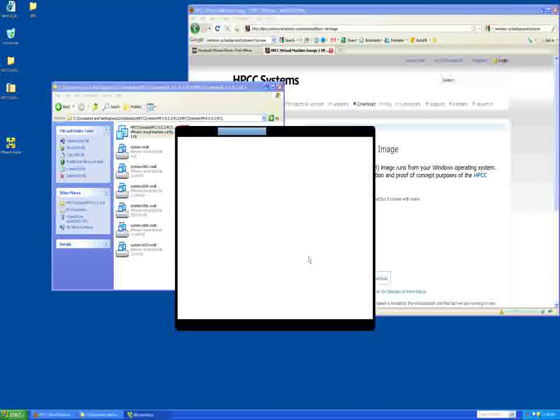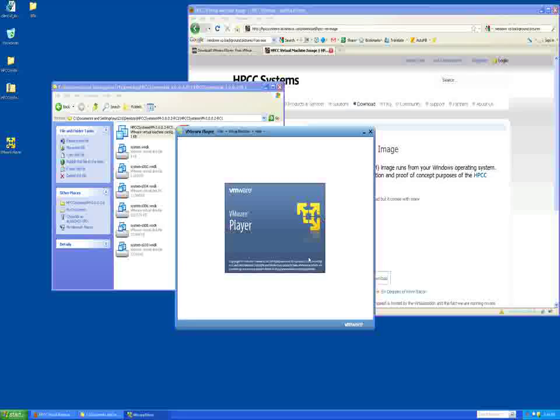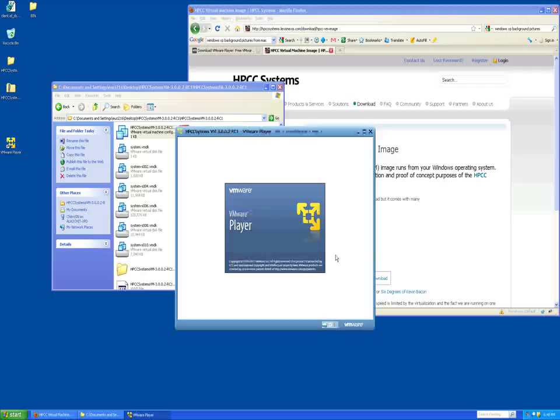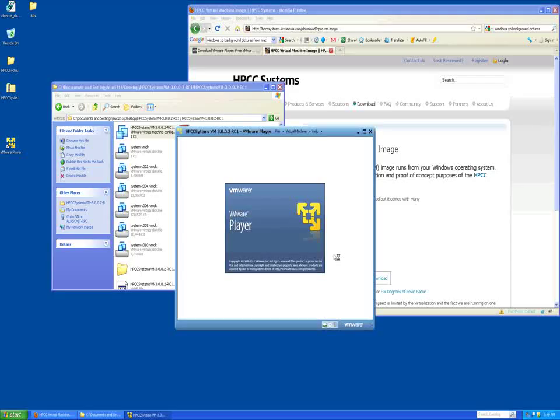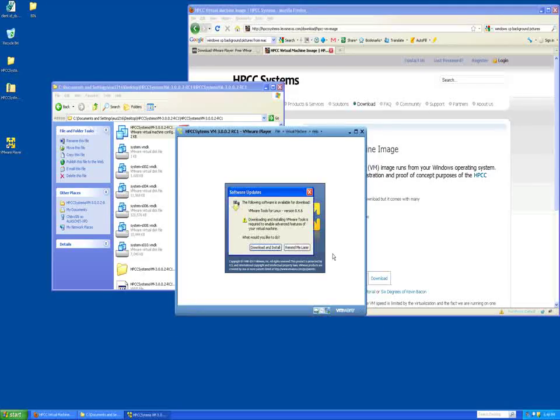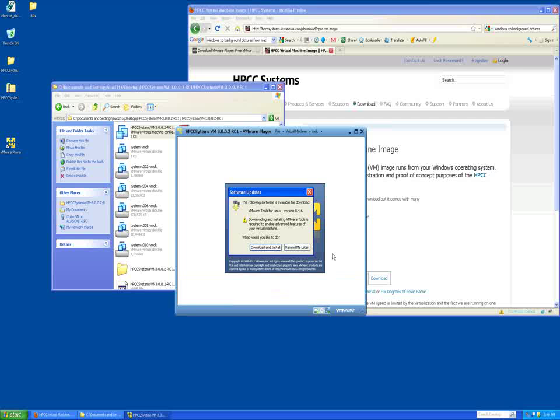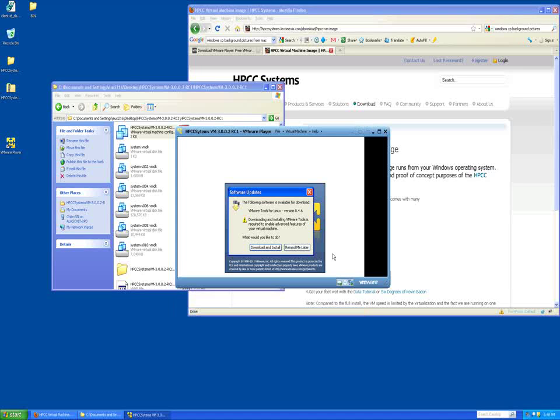The first time you use the VMware player, you must accept the license agreement. You may also be prompted to install add-ons, but they are not necessary for the HPCC virtual machine. Wait for the HPCC virtual machine to load to the desktop and the VMware player. This may take a few minutes.